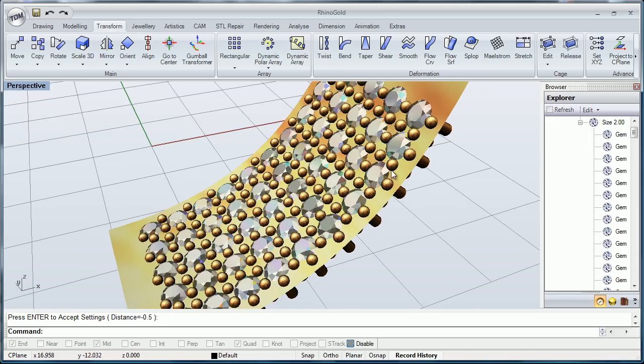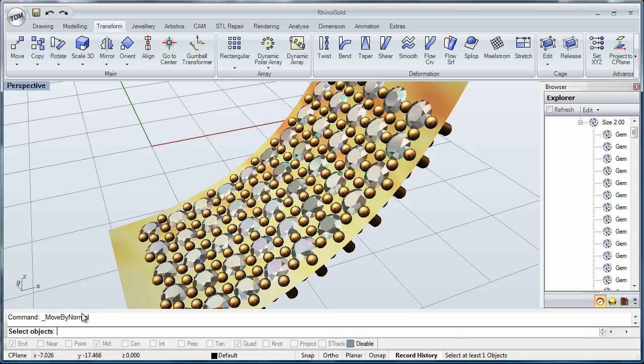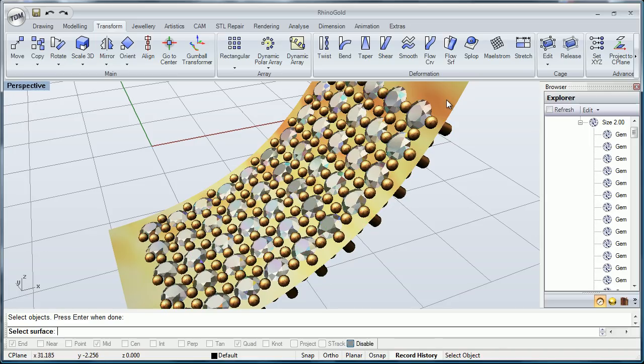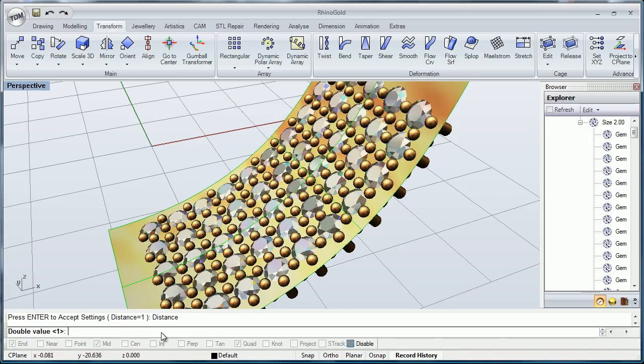This way we can displace them in the opposite direction, for example. Let's make another small example. We are going to select them again, press enter, select the surface and the distance.